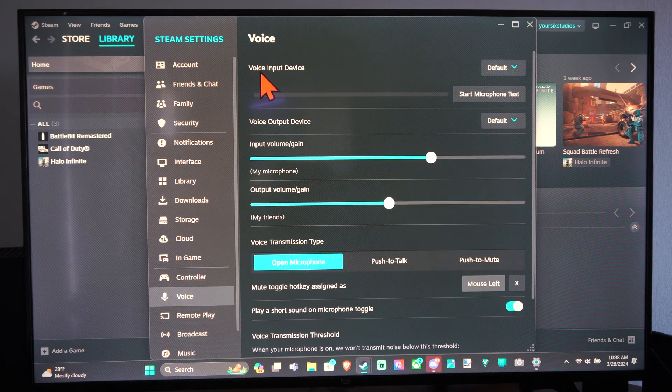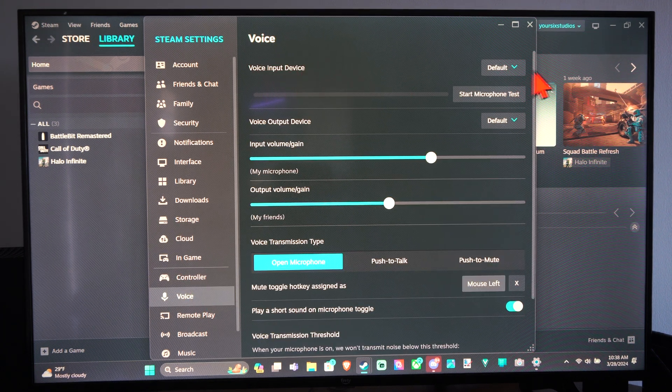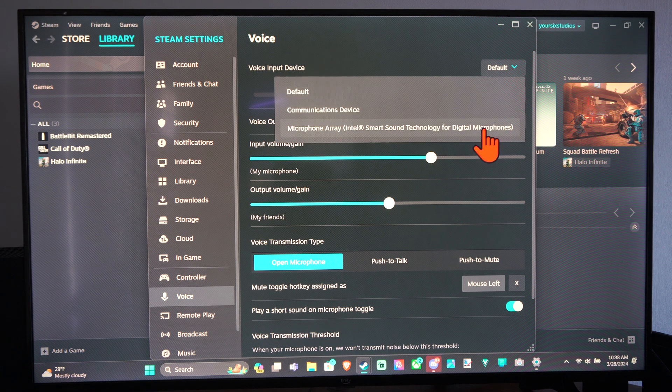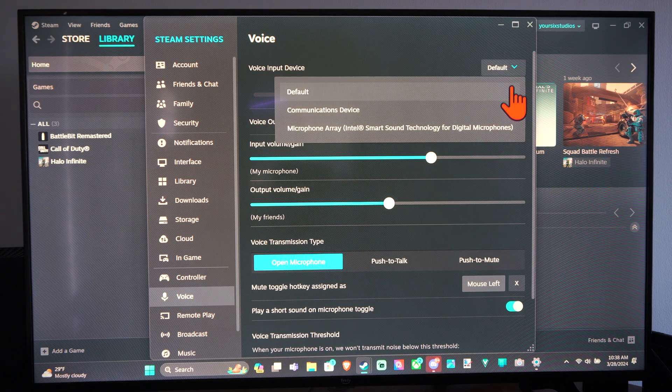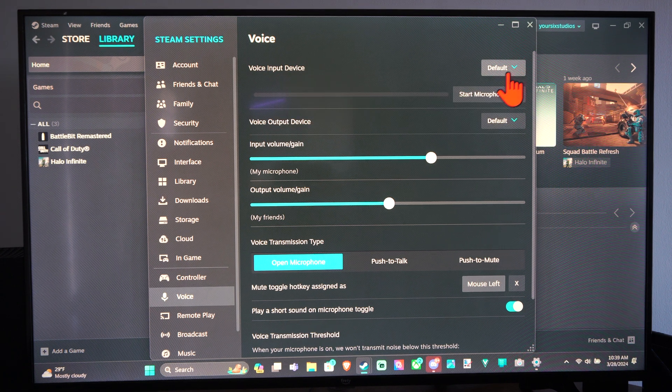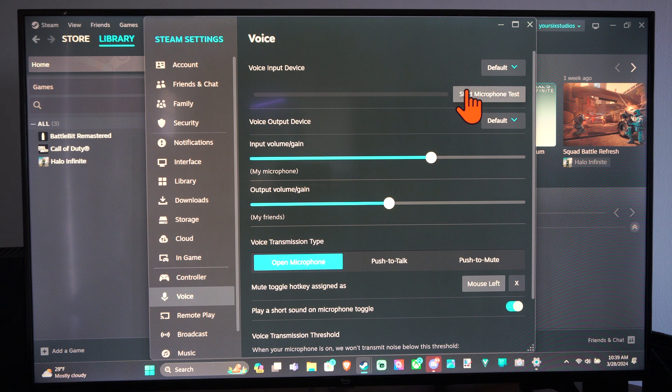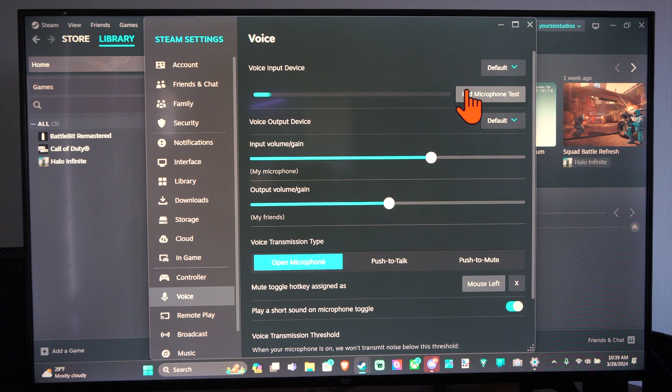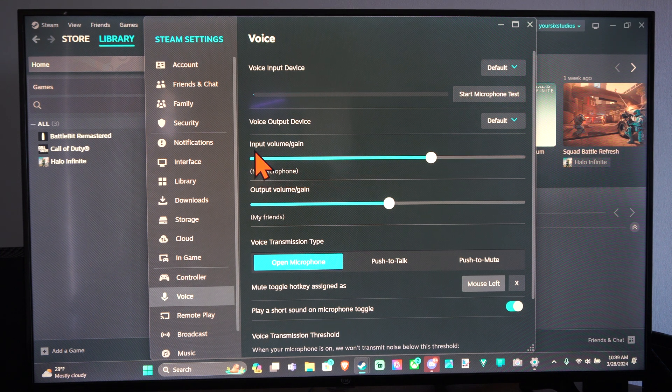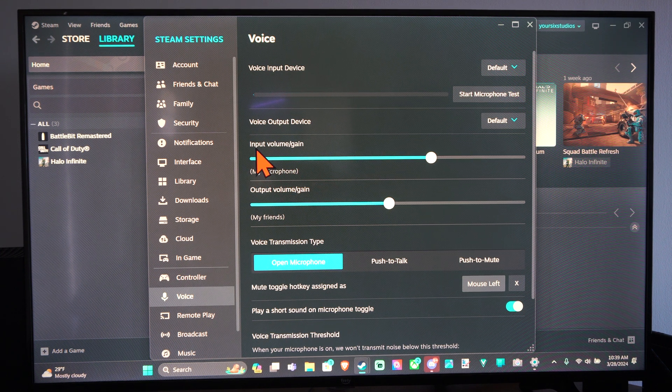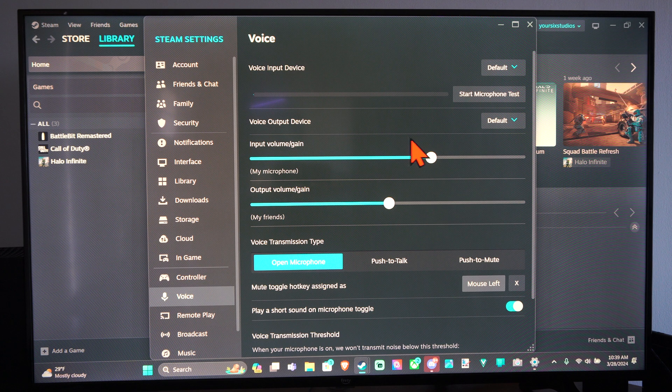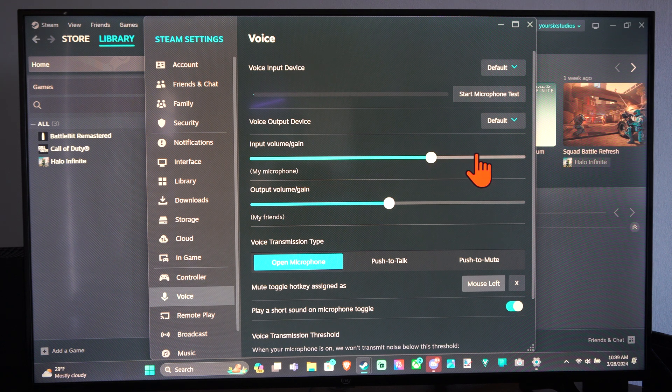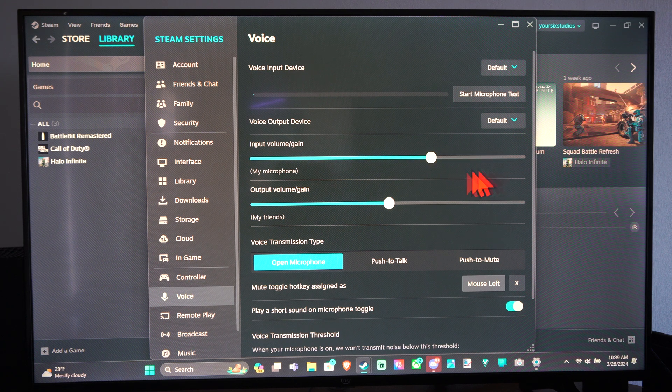We have the voice input device. This is going to be our microphone. We can select our microphone that we want and then we can do a microphone test. Testing 1, 2, 3. Right here we have the input volume, our microphone volume. We can increase it to make our microphone louder.